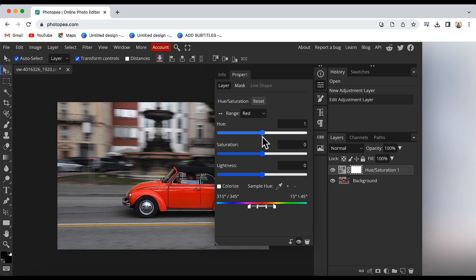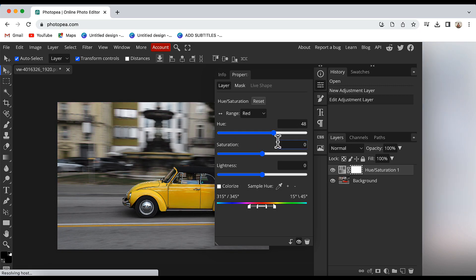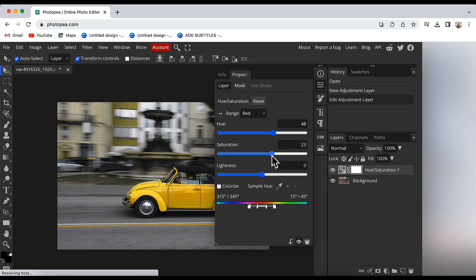Right now, I will keep it at values where I get a yellow color. Then I will also increase saturation to some extent. And finally, I will increase the lightness to get a bright yellow color.